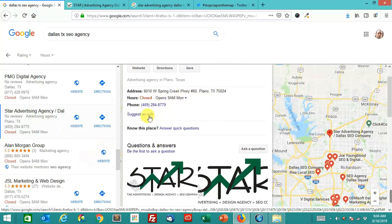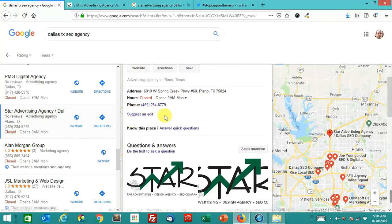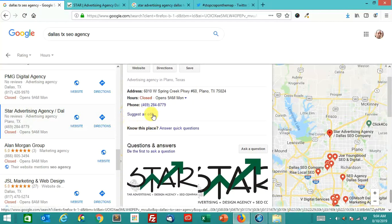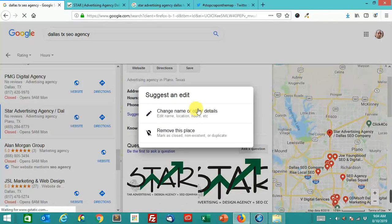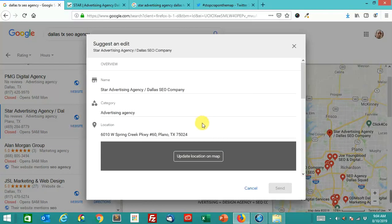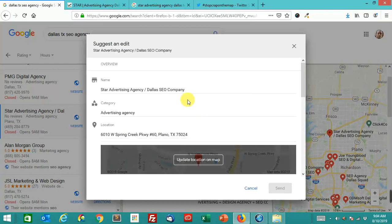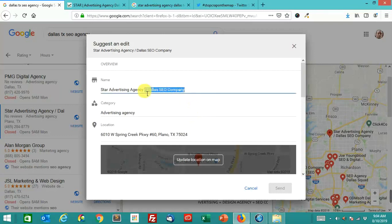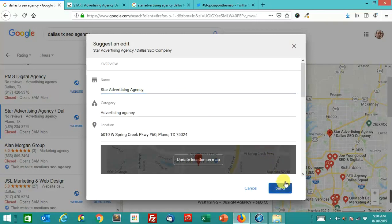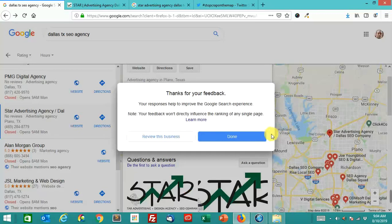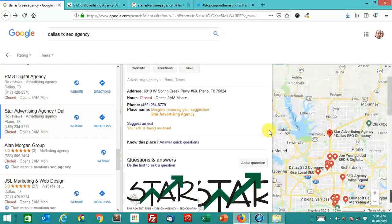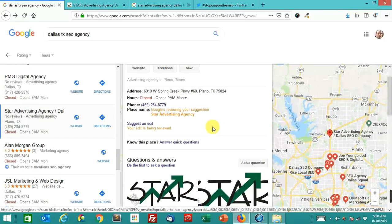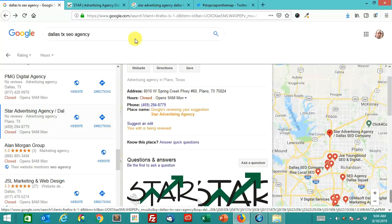You can suggest an edit. You see this right here, where it says suggest an edit. If you're logged in to your Google account, click this change name or other details. So all you SEO companies in Dallas, I'm doing you a favor here. We're gonna change the name to the name, and you'll notice that it says Google's reviewing your suggestion, and your edit is being reviewed.